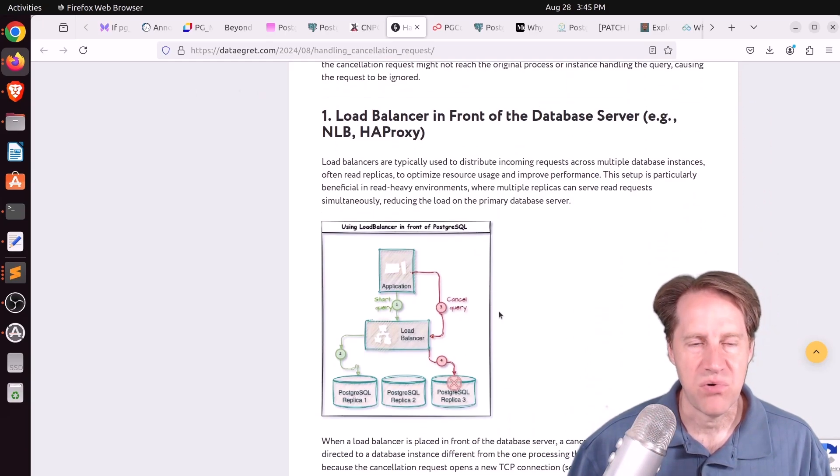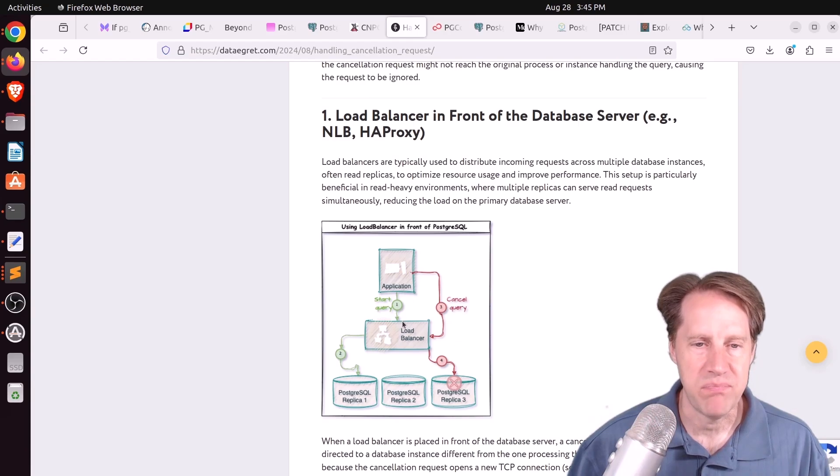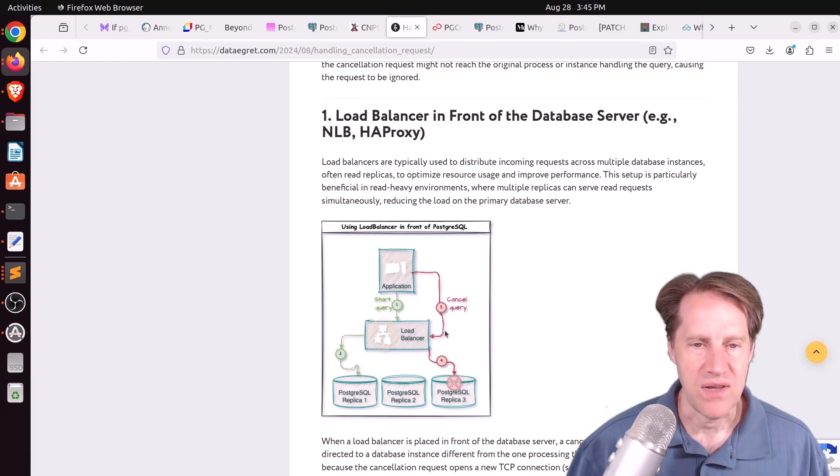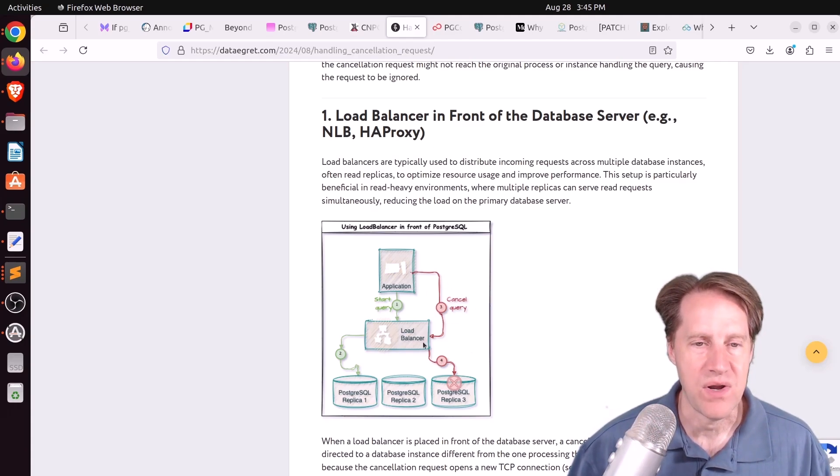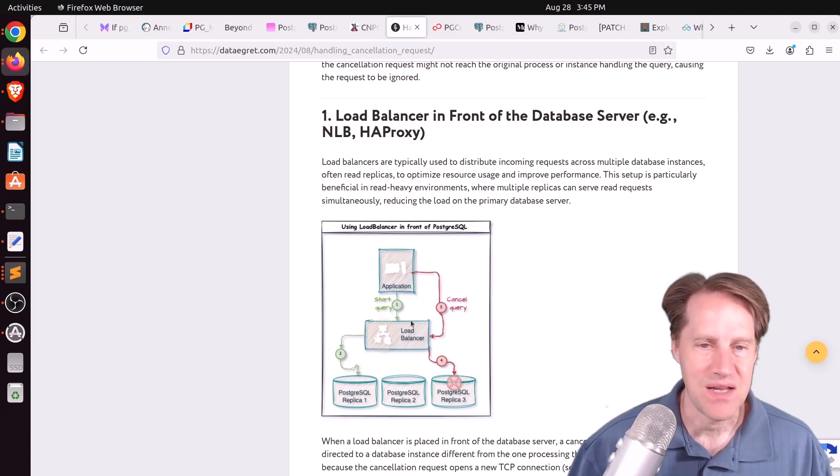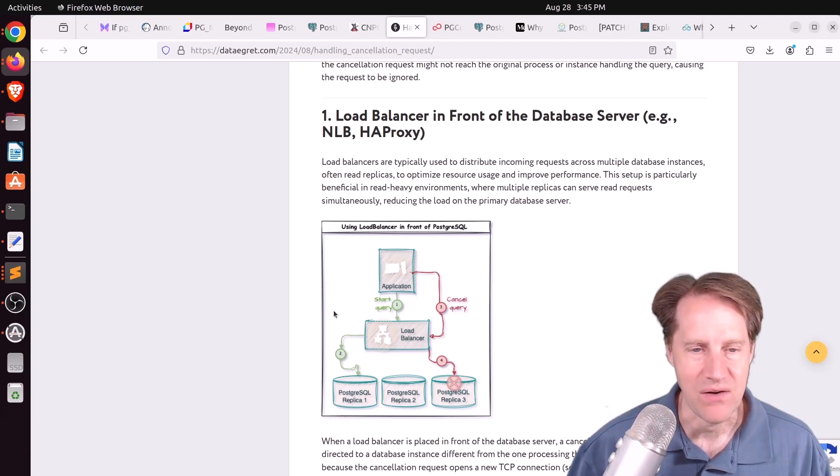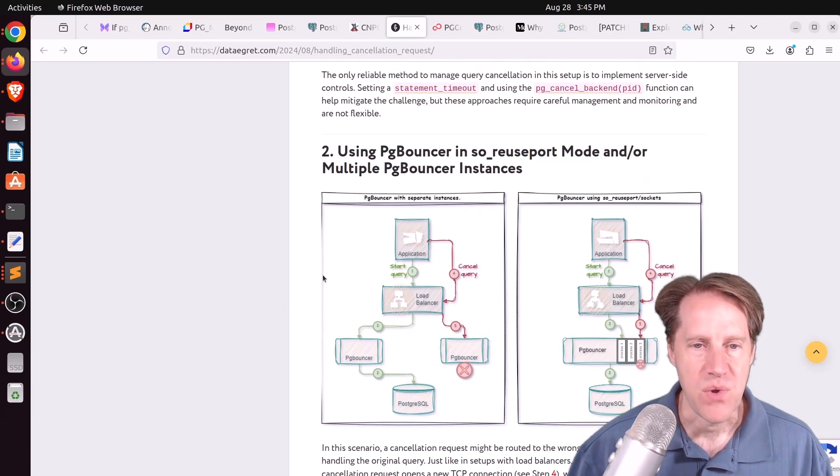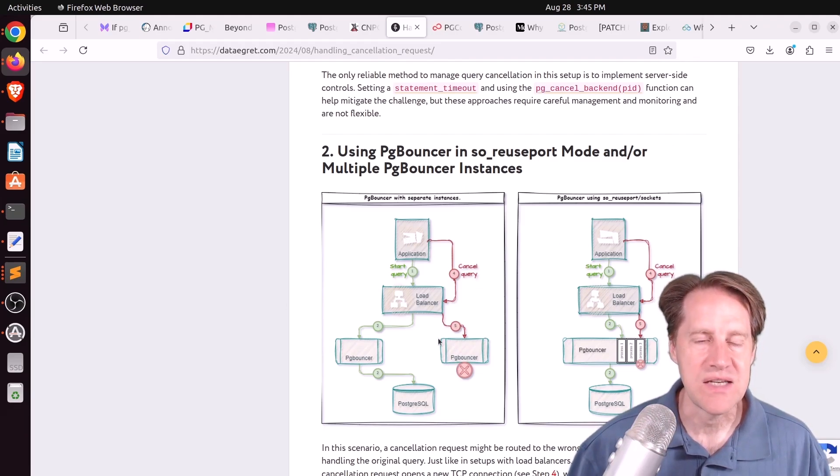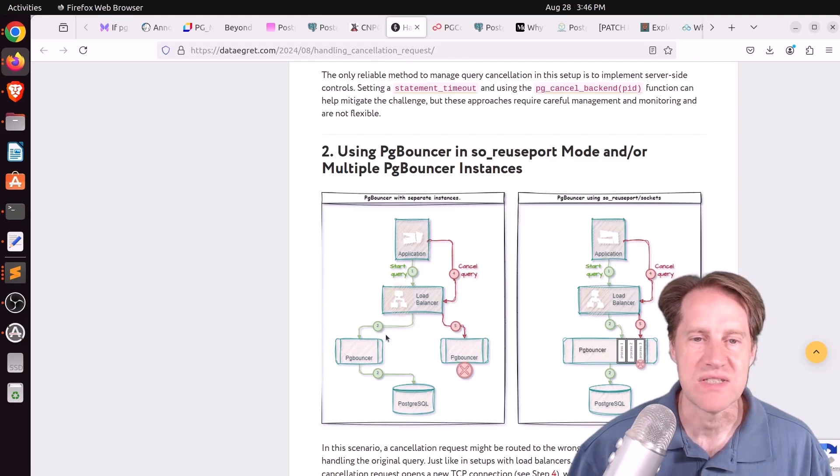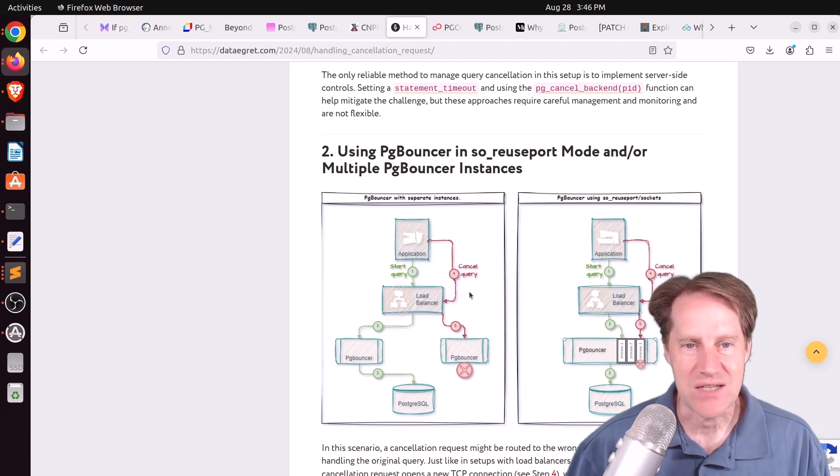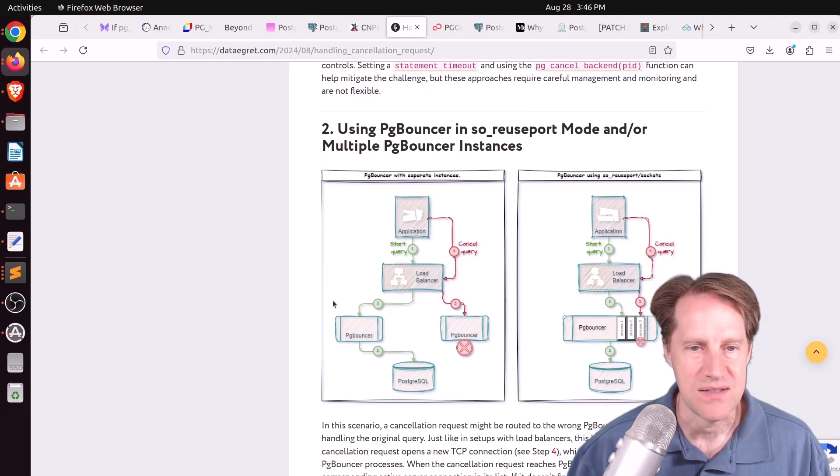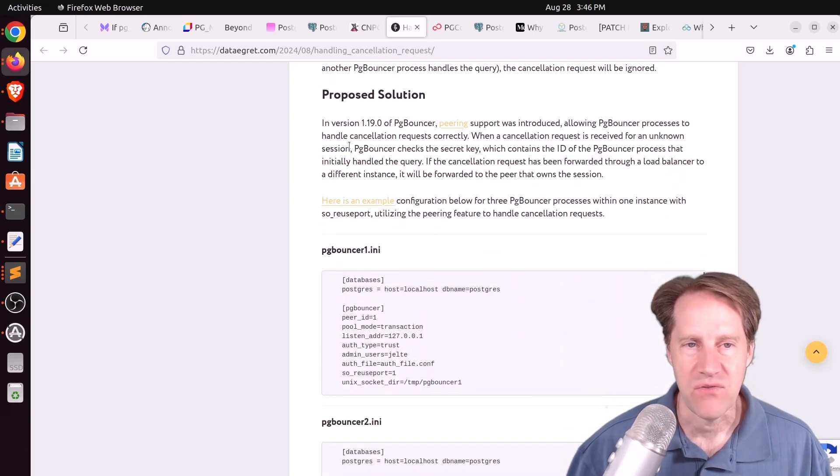But this can have problems if you have things like a load balancer in front of Postgres. So in this scenario, if you establish this new connection with a cancel request, you're not guaranteed that it's going to be sent to the same database system. So you could run into errors trying to do that. Or if you have multiple PG bouncers, again, there's no guarantee that the same PG bouncer will receive this additional connection to send the cancel request. So you could run into issues with that too.